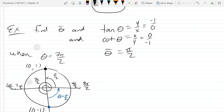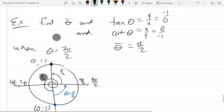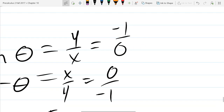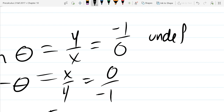Tangent is y over x, which is negative 1 over 0. Cotangent is x over y, which is 0 over negative 1. What is negative 1 over 0? That's undefined. And 0 over negative 1 is just 0. Make sure you tell me the correct one is 0 and the other one is undefined.